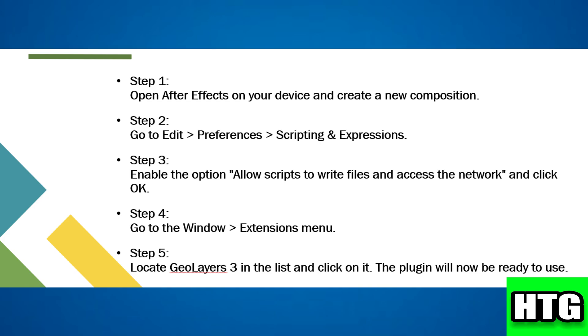Go to the Window menu, then Extensions, and you will see GeoLayers 3 listed. Click on it and the plugin will be ready to use. That's how you can add GeoLayers 3 in After Effects. That's all for this video.